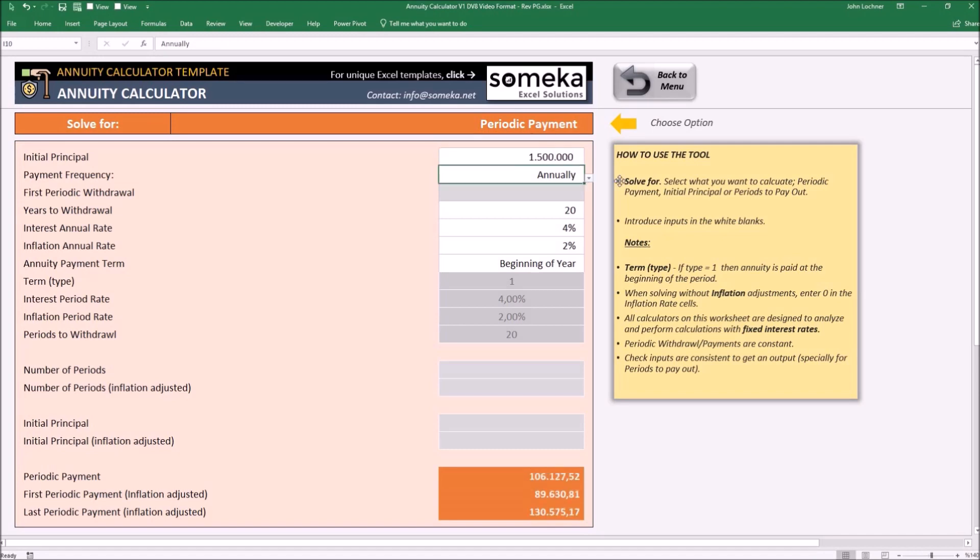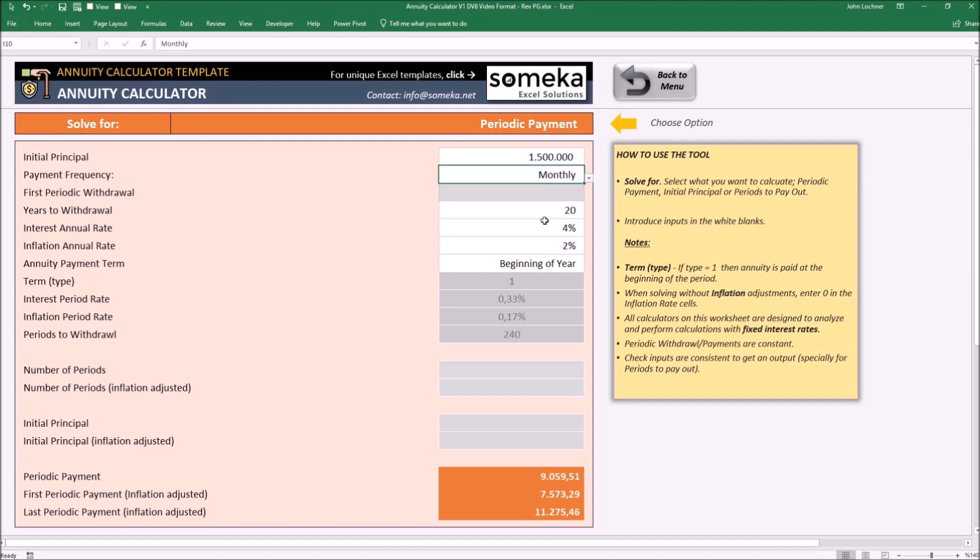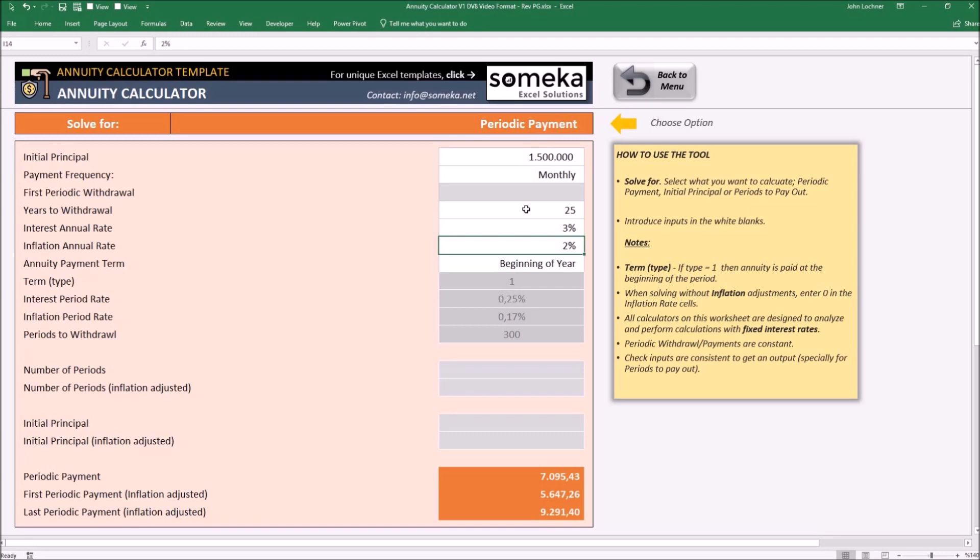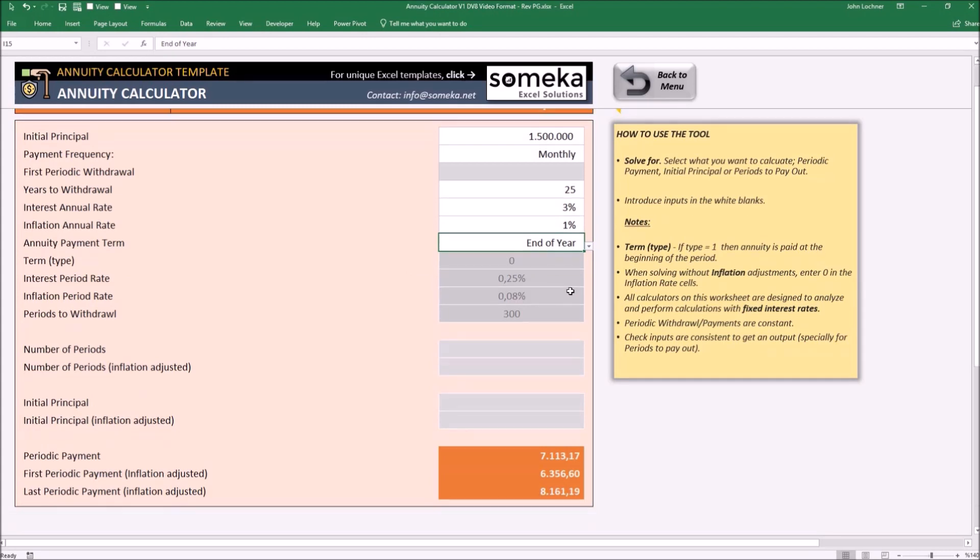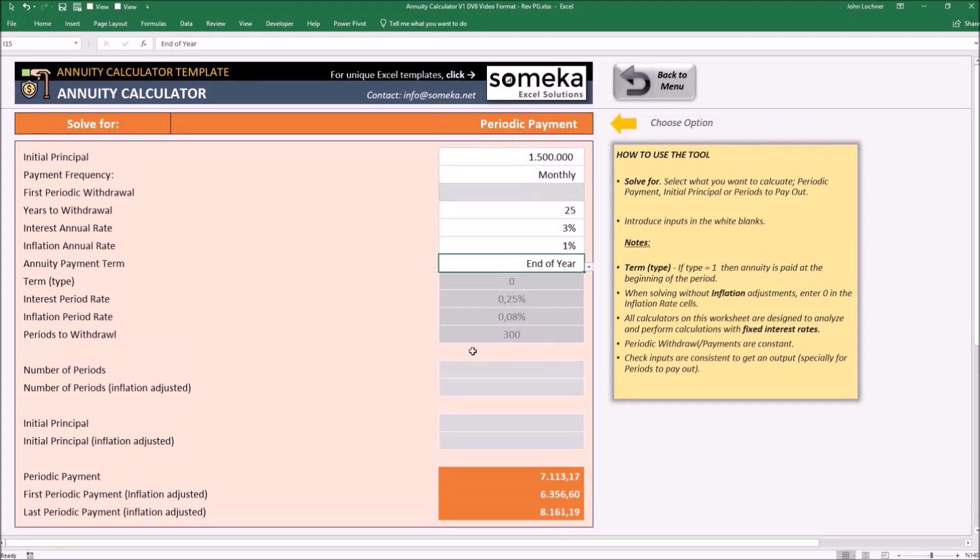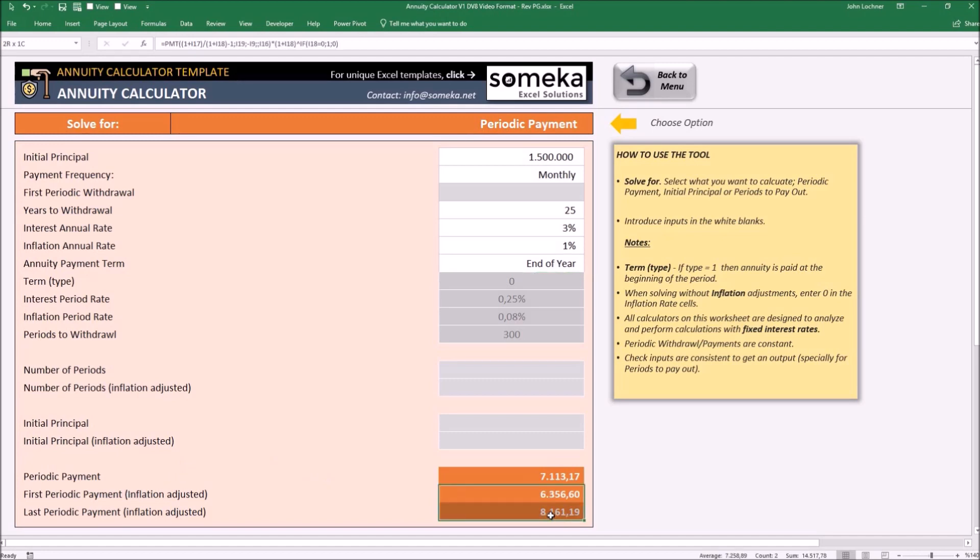Let's make this monthly. Years to withdraw is 25, 3% interest rate, 1% inflation, and let's make this end of year. In these conditions, we're going to get $7,113 of periodic payment, which the first and last periodic payment is stated here.